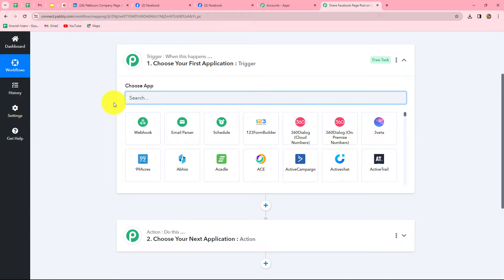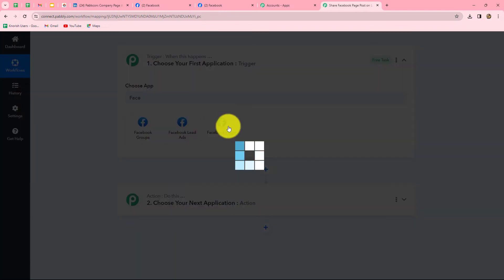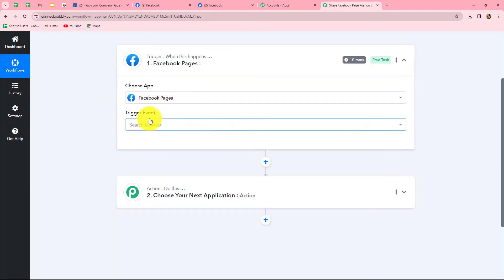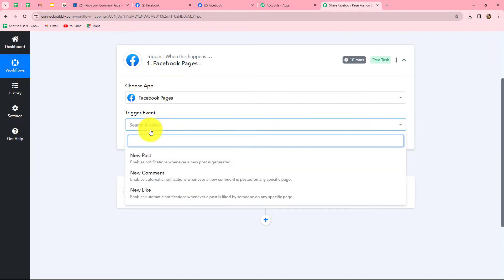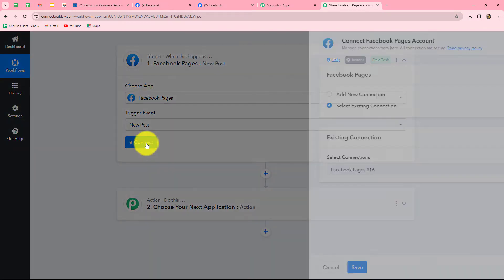First of all, we will select our trigger application — Facebook pages. Now we need to select the trigger event. The trigger event is the event on the happening of which the workflow will start. We will select new post as our trigger event, because whenever we create a new post on our Facebook page, the response should be captured in Pabbly Connect and the workflow should start automatically. Let's click on connect.